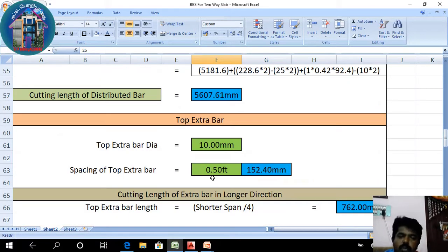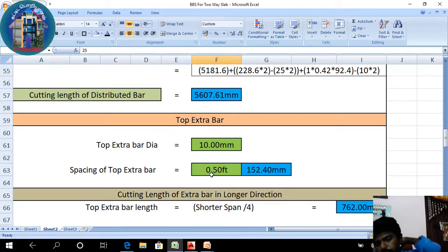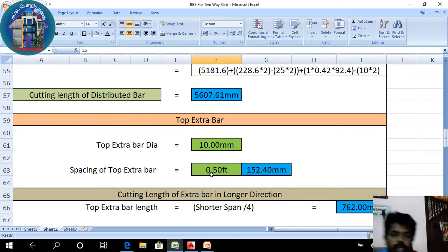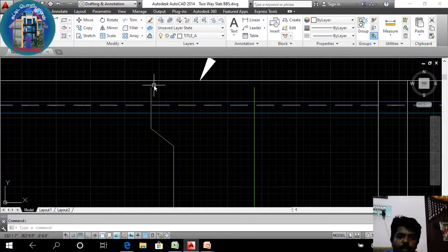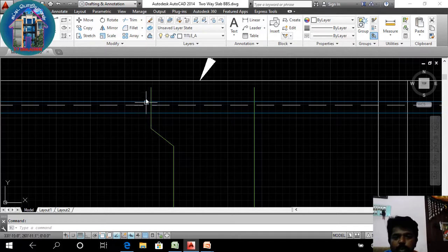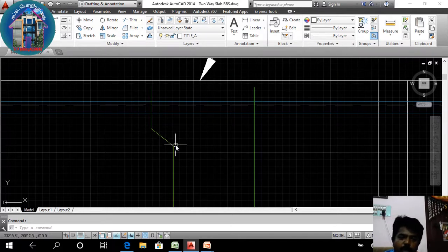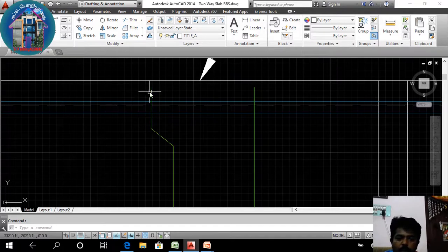This is the top extra bar — the negative moment portion. The negative portion is 0.15L1 and 0.1L1.